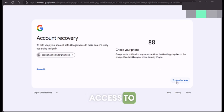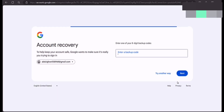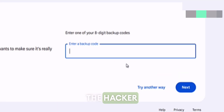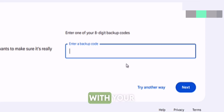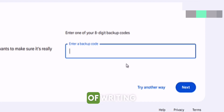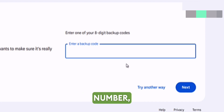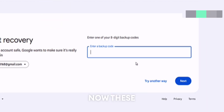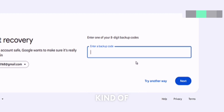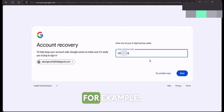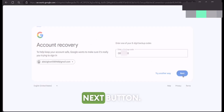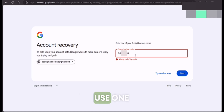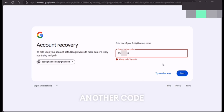But let's consider that we don't have access to that, so click on 'Try another way.' Now if you have lost access to your phone number, or the hacker has changed the phone number associated with your Google account, this prompt will be shown to you: enter one of your eight-digit backup codes. These backup codes work if you had set them when you had access to your Gmail account. They are a kind of security codes which help you recover your Google account. Note that you can only use one backup code once.